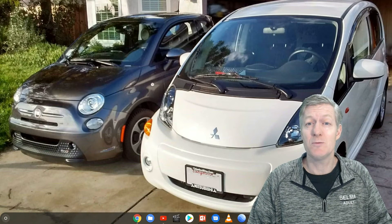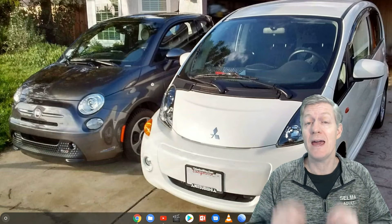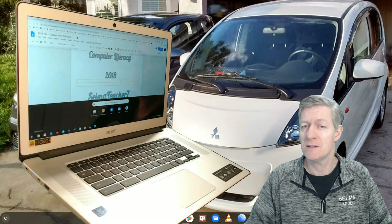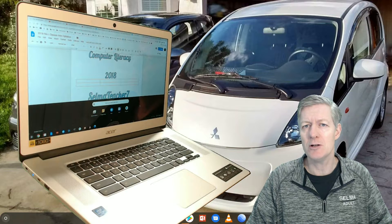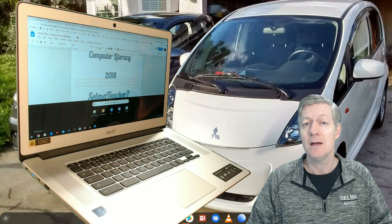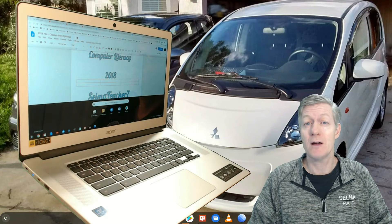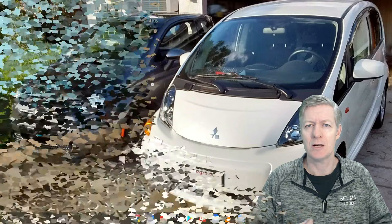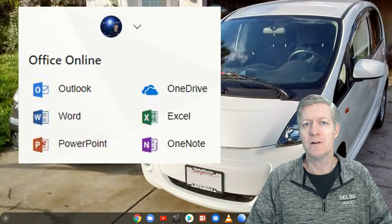I'm a teacher, Mr. Bearer here. Today I'll be working within my Acer Chromebook CB515 that has a touchscreen. What I'm going to be showing you is how to find the Microsoft Office app so that you can actually use Microsoft Office on a Chromebook.